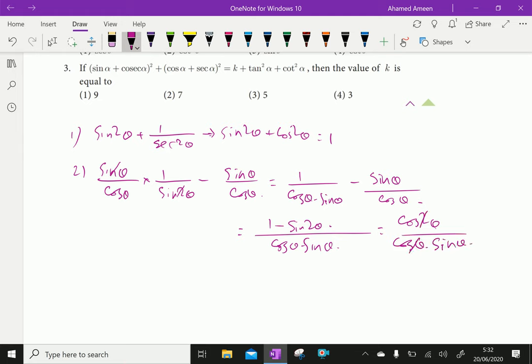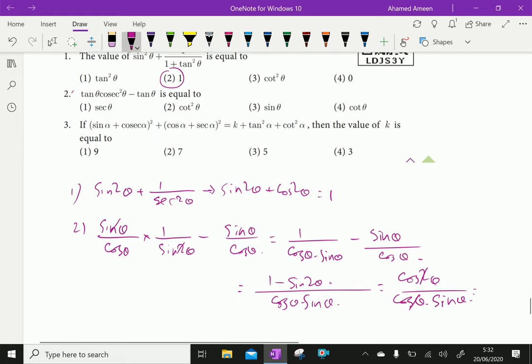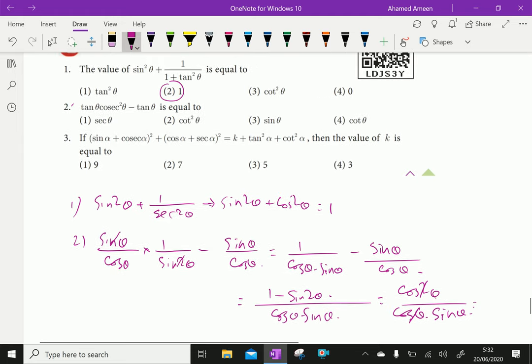1 minus sin squared theta is cos squared theta over cos theta times sin theta. This simplifies to cos theta over sin theta, which is cot theta. The answer is Option 4.